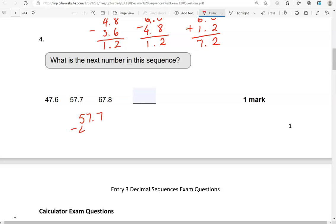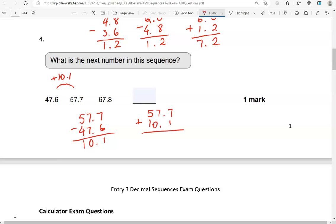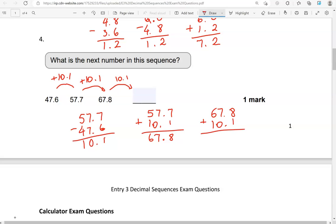For this question, 57.7 take away 47.6: 7 take away 6 is 1, 7 take away 7 is 0, 5 take away 4 is 1 — so we're adding 10.1. Let's check: 57.7 add 10.1 — does that give us 67.8? 7 and 1 is 8, 7 and 0 is 7, 5 and 1 is 6 — yes, 67.8. That confirms we're adding 10.1 again. So adding 10.1 to 67.8: 8 and 1 is 9, 7 and 0 is 7, 6 and 1 is 7. So 77.9 is the missing number.